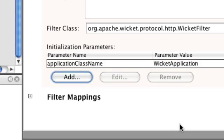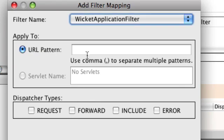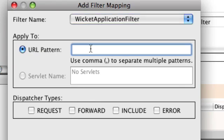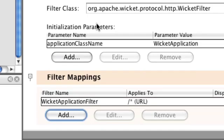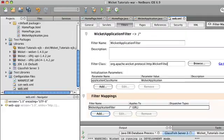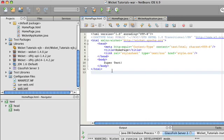Now you're going to add a filter mapping. Just add filter mapping. And the filter name of Wicket Application Filter, or whatever your filter name was. You should only have one as of now.